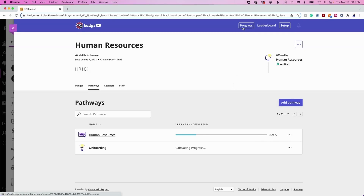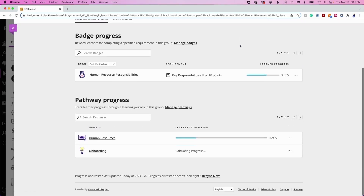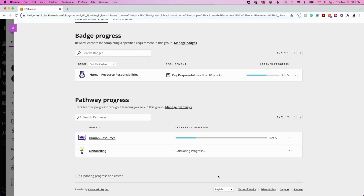At the bottom of the Progress tab, instructors will find a Resync Now button that will update the group. Groups will automatically update once a day, but may need to be manually resynced earlier if new students have been enrolled or their gradebook has been changed.